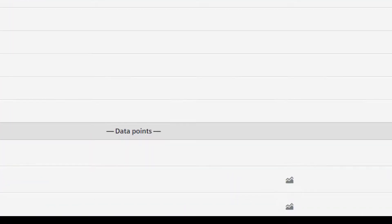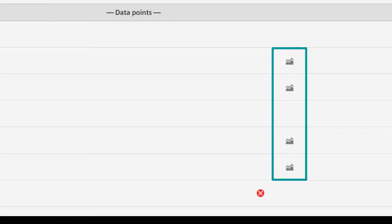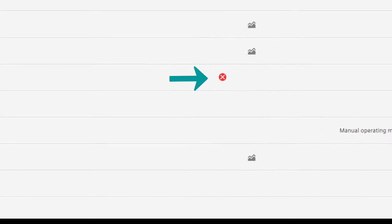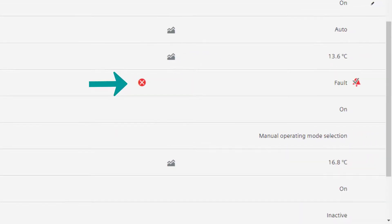On the data point level, it indicates if this specific data point is a member of a trend. Additionally, we see immediately if a certain data point is an alarm or fault.